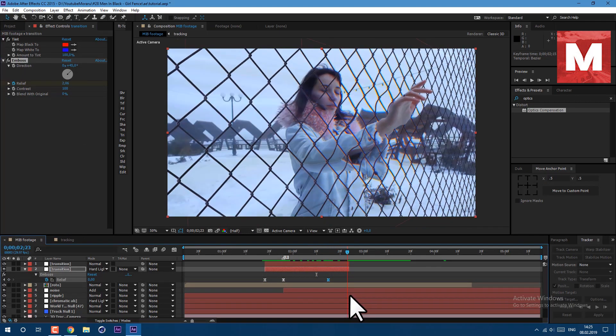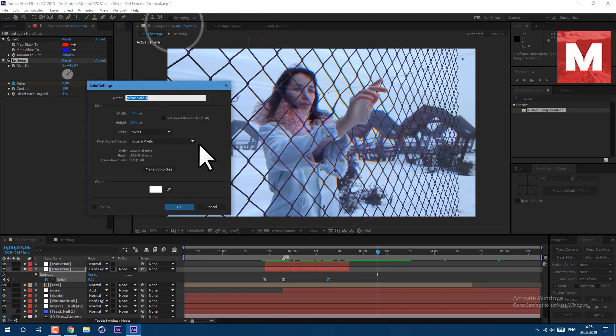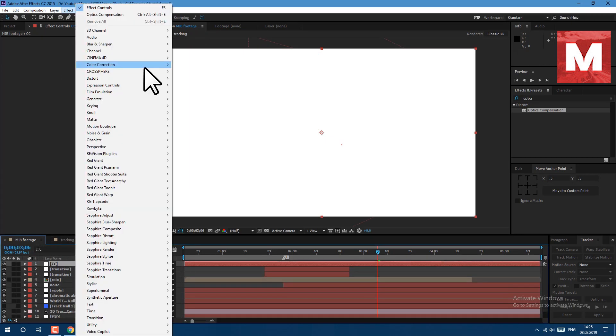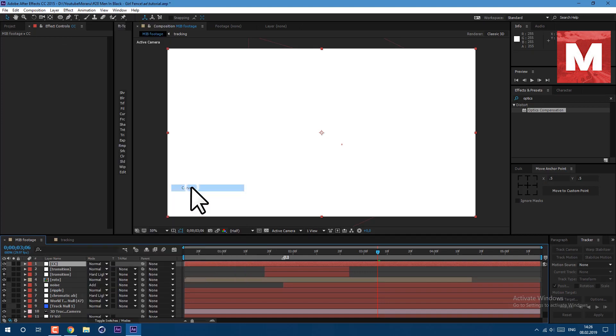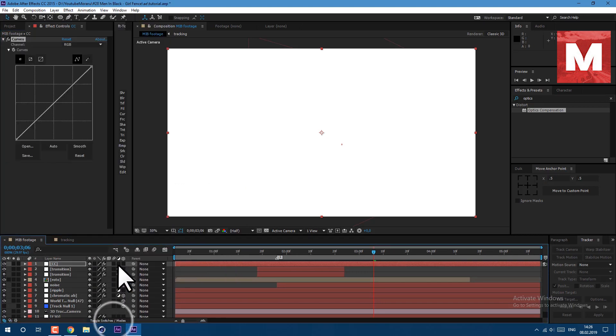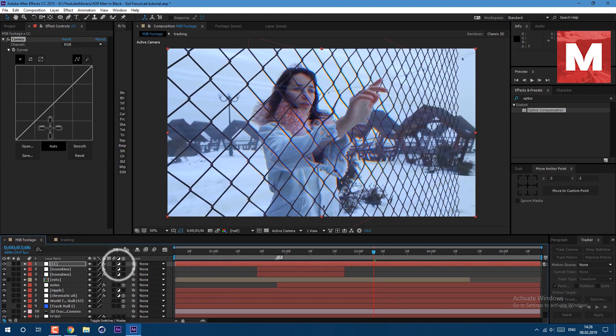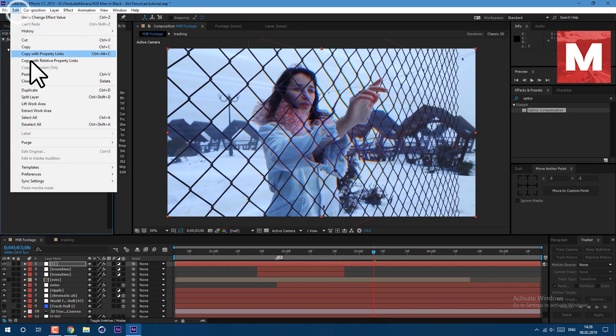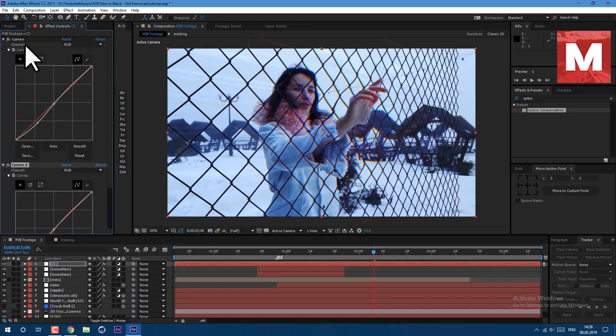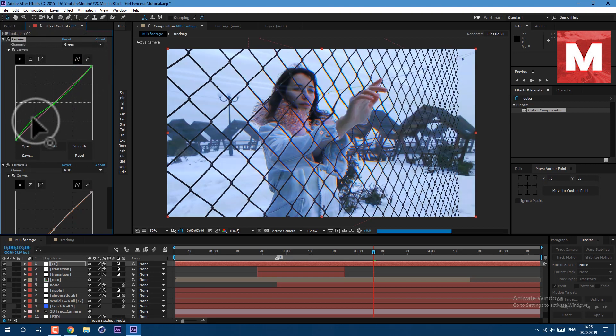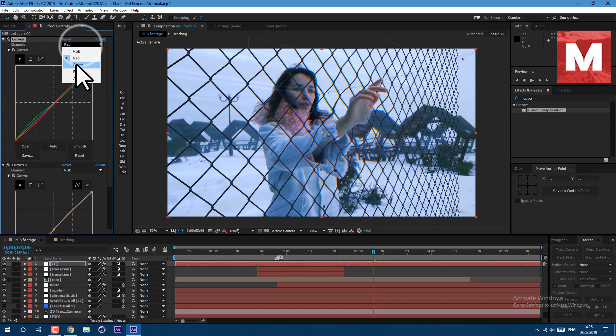Now let's add some color correction. Go to layer new solid, then go to effect color correction curves. Let's click on this toggle switch here and also on this icon to make it as adjustment layer. In RGB channel let's make this shape. Then duplicate this curve effect, click reset and go to green channel, let's add some green. At red channel just make this shape, at the blue channel something like this.